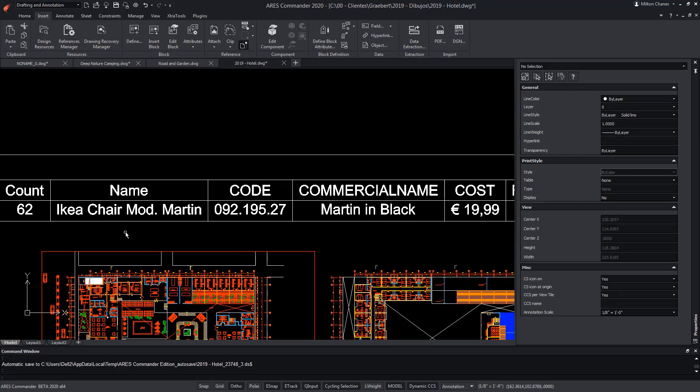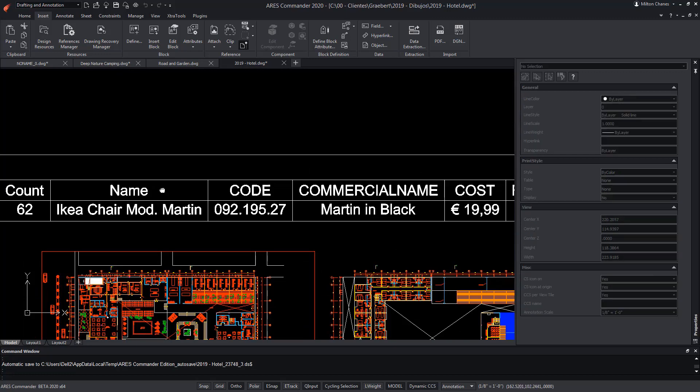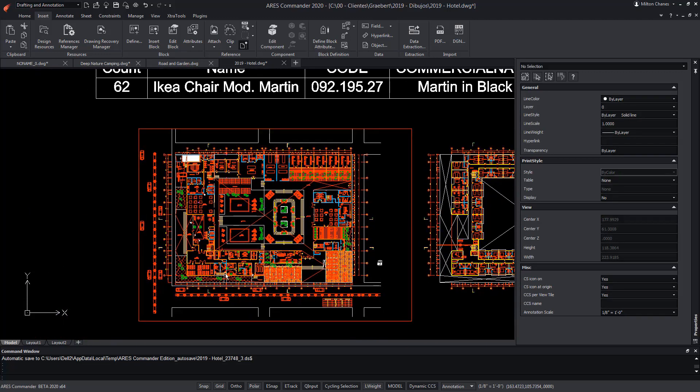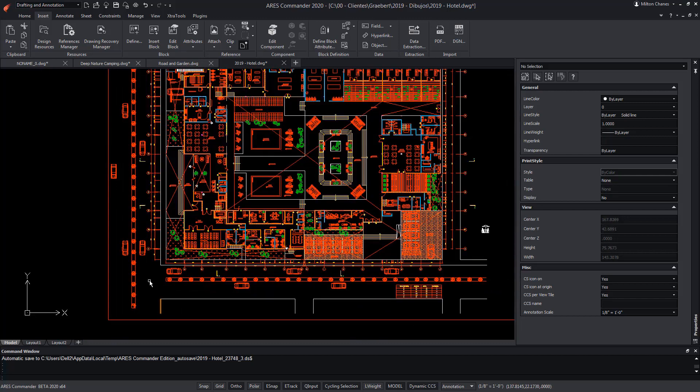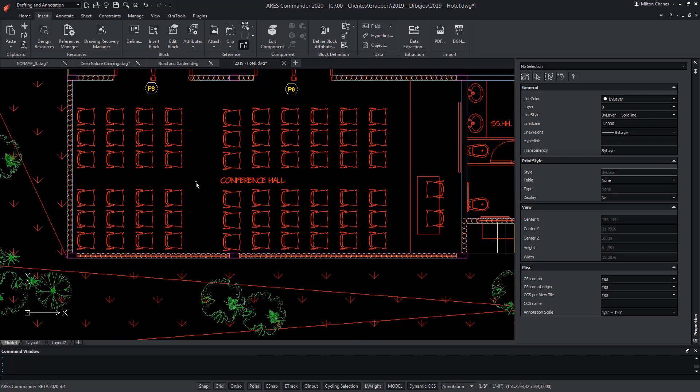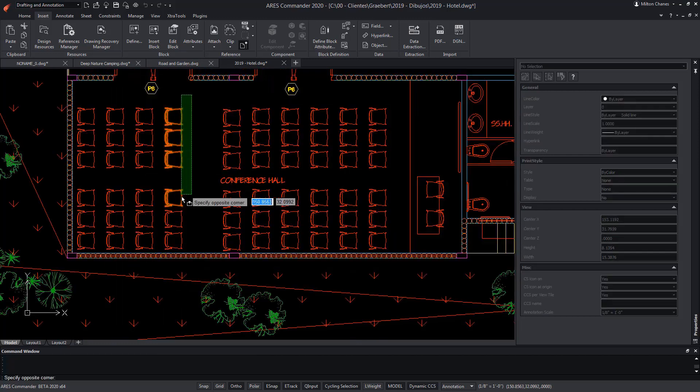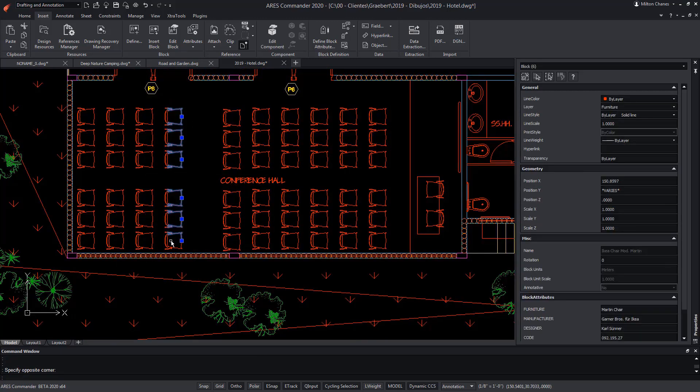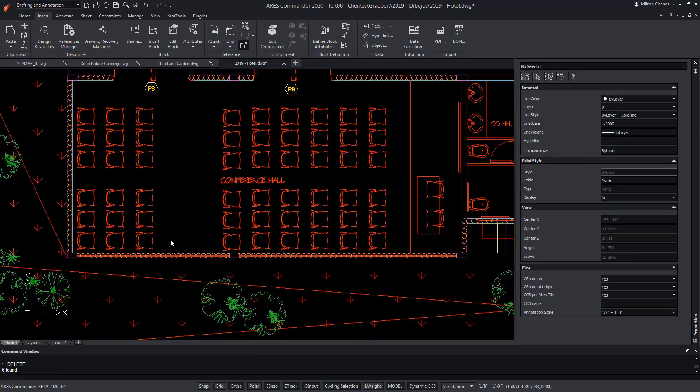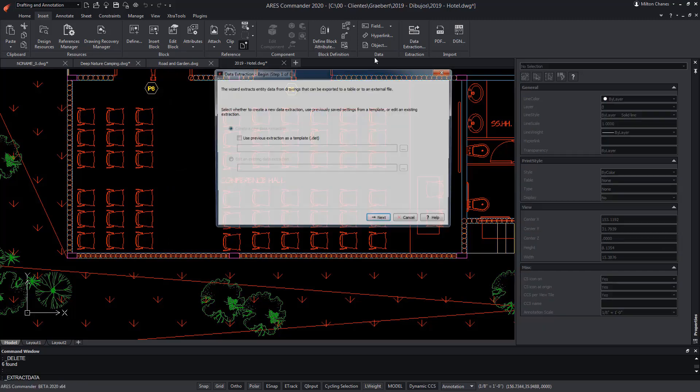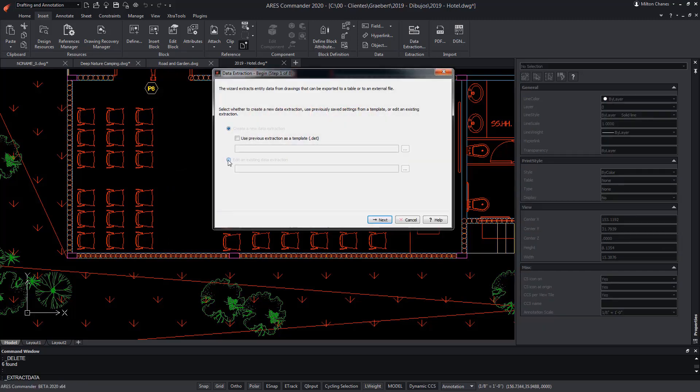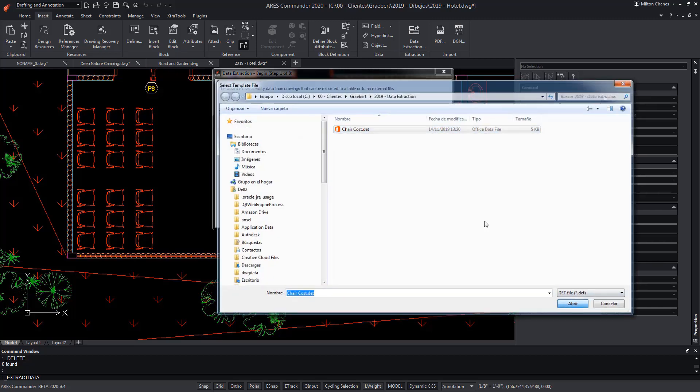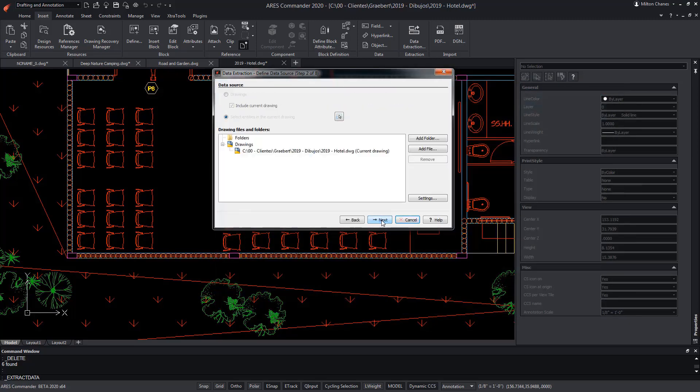...but before seeing how to perform calculations, let's make a change. In the drawing, we will remove six chairs, and we'll extract the data again. In this case, we want to edit an existing one, so we chose the DET extension file that we had created before.